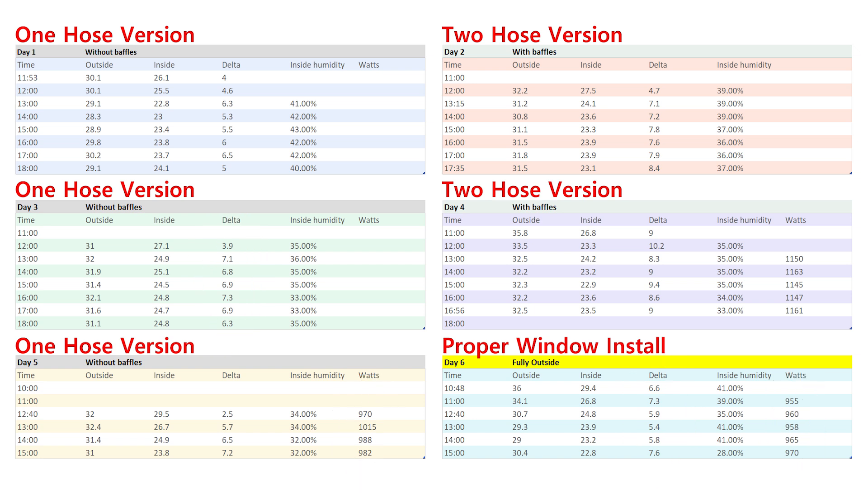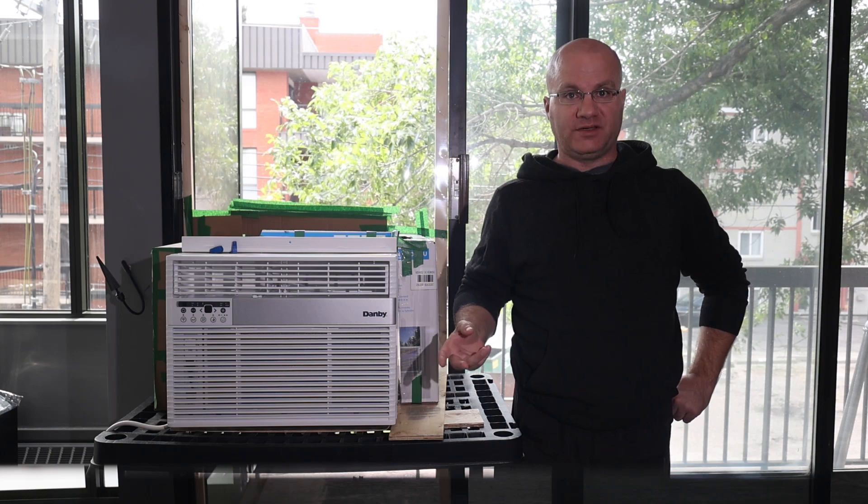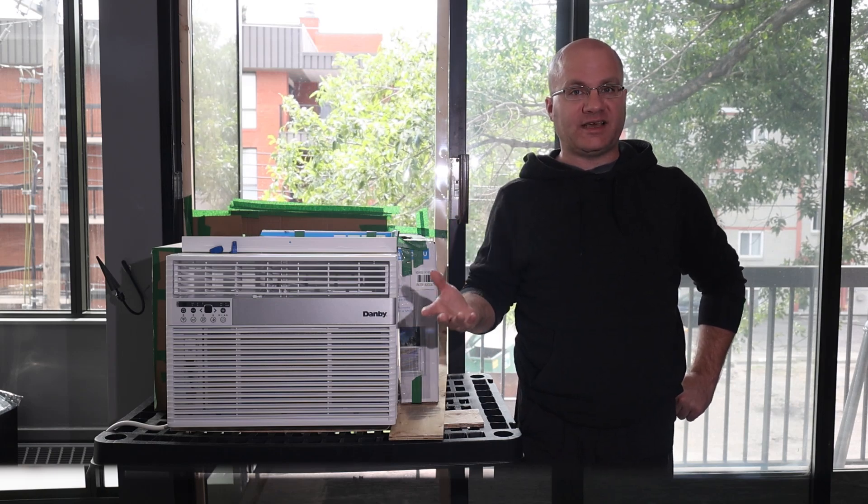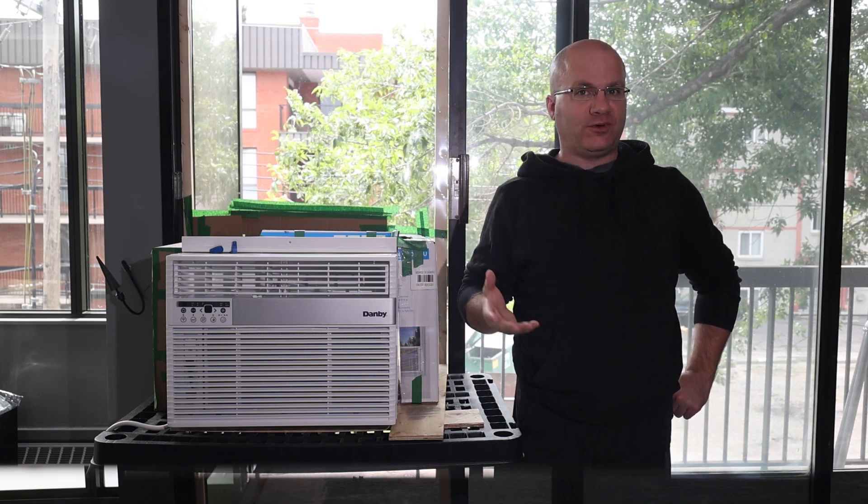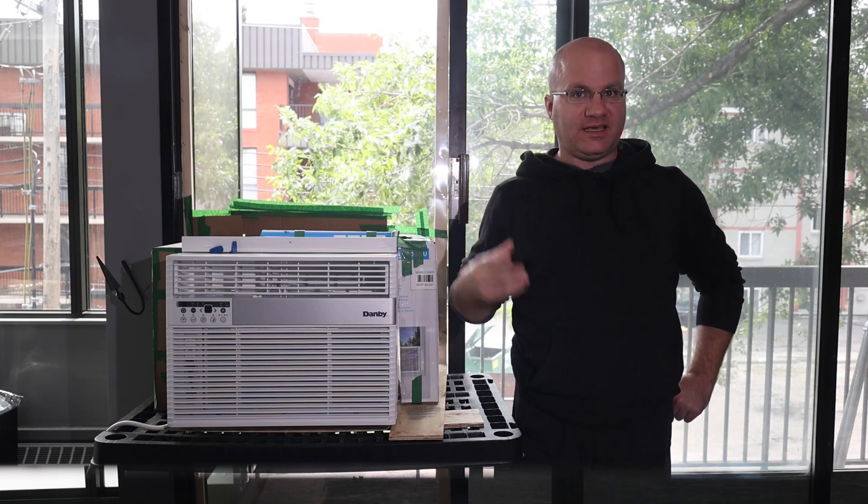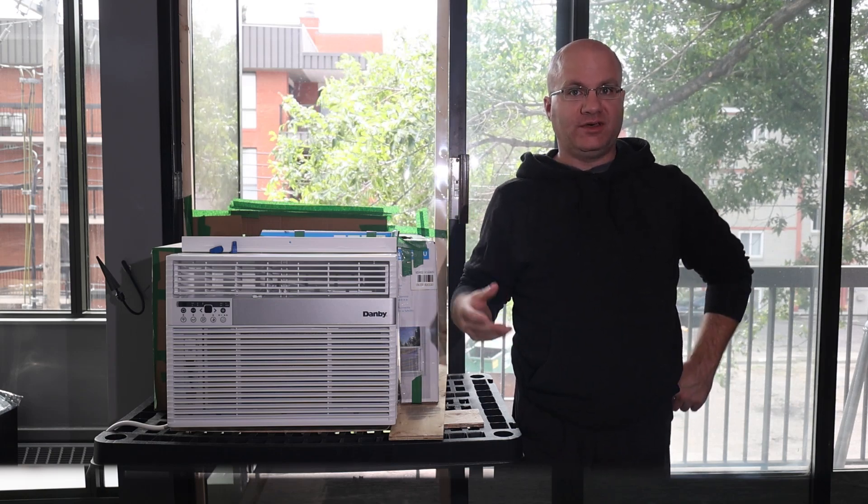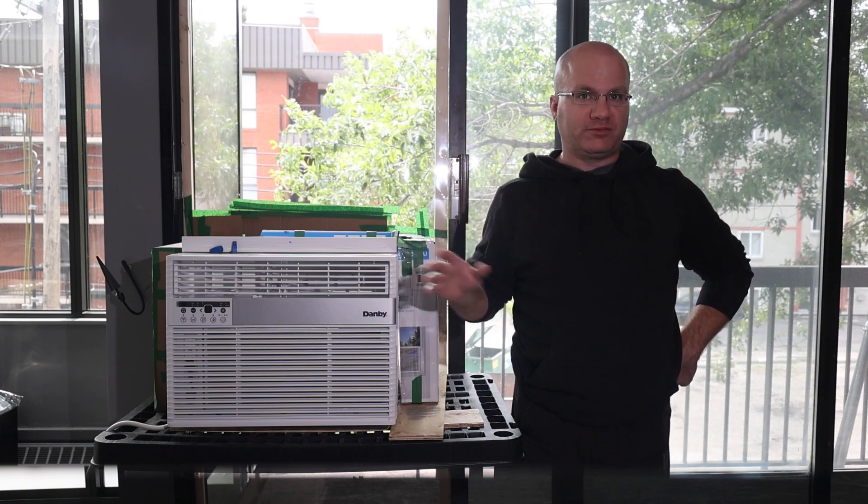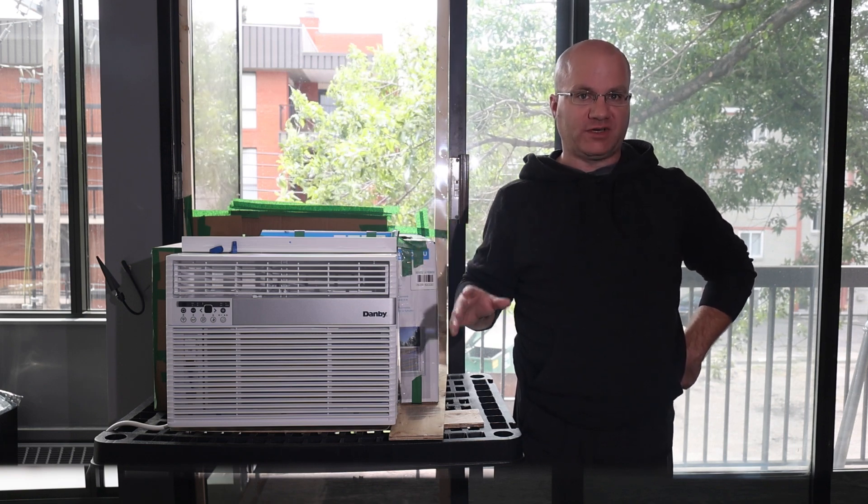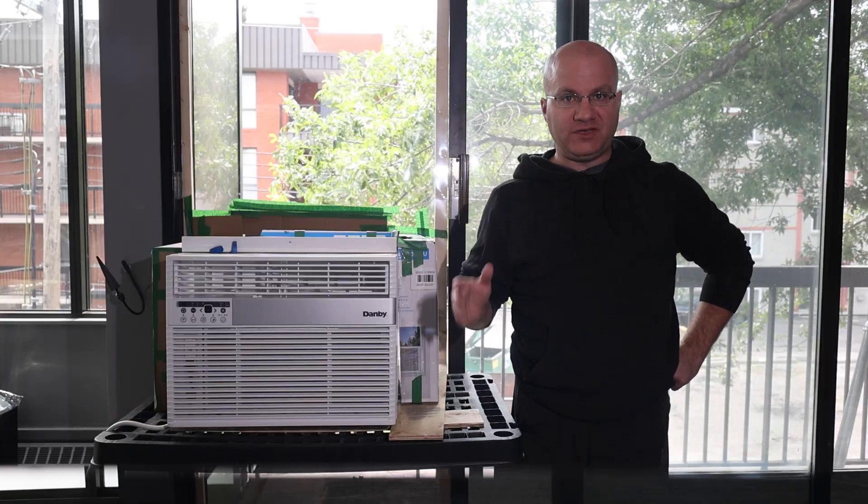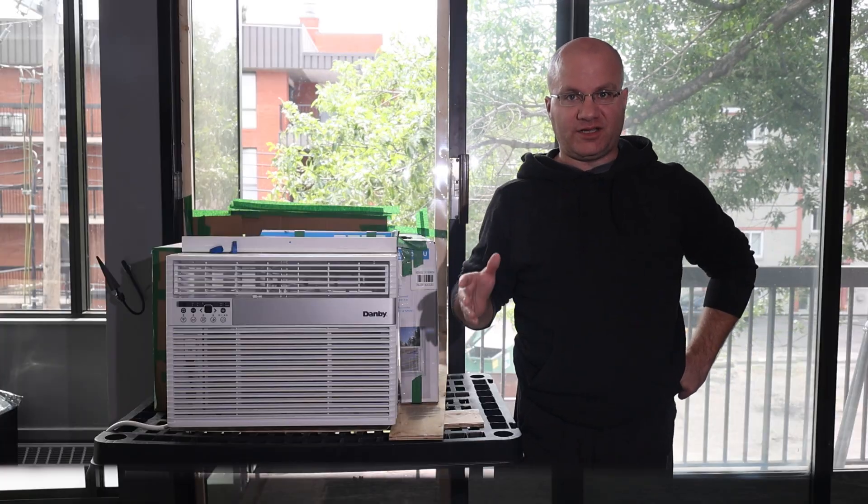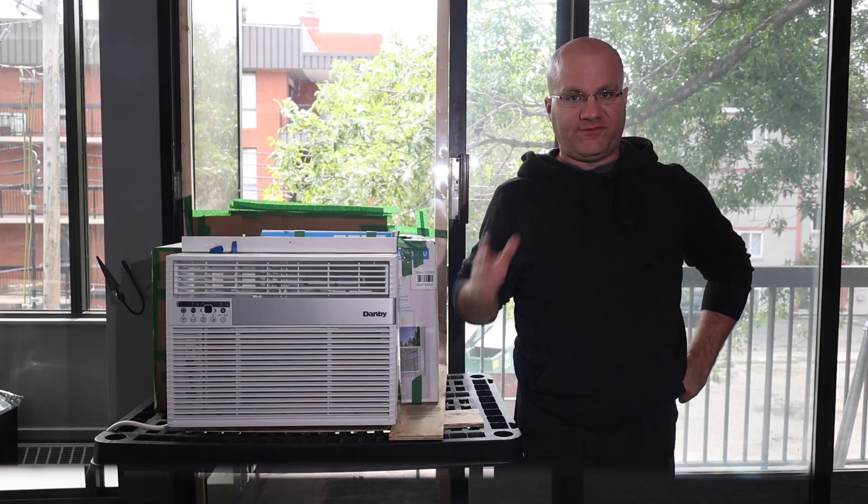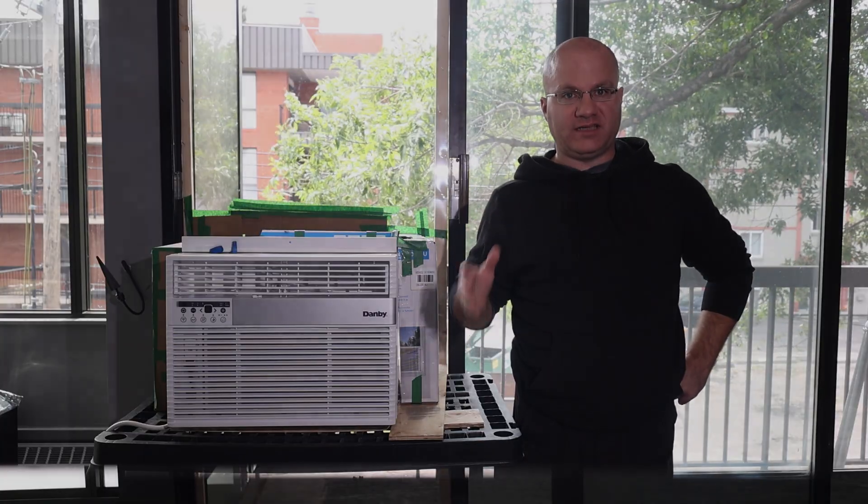While the two hose version cooled much better. Two to three degrees better. That's the difference between 27 and 24 C indoors. While also using more power I probably should have used bigger shrouds. In conclusion if you need AC on a budget this is certainly a functional way to do it.